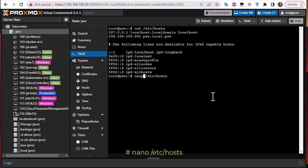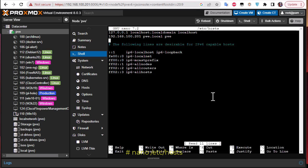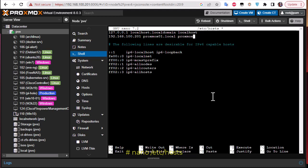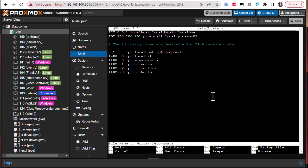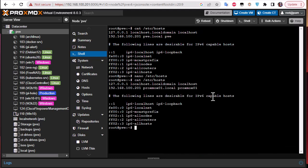I'll use the nano editor. All I have to do is change the 'pve' name to 'proxmox01'. You have to change every occurrence of your Proxmox node name in this file. Once done, exit and save. Let's verify — we've changed the name successfully.